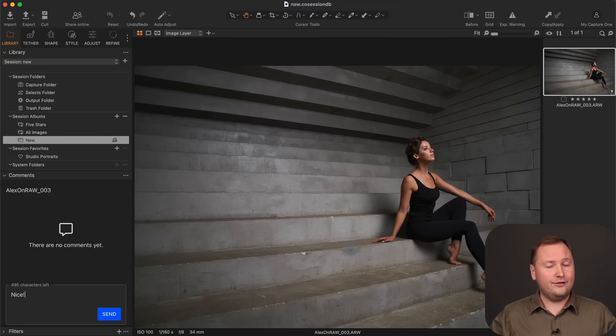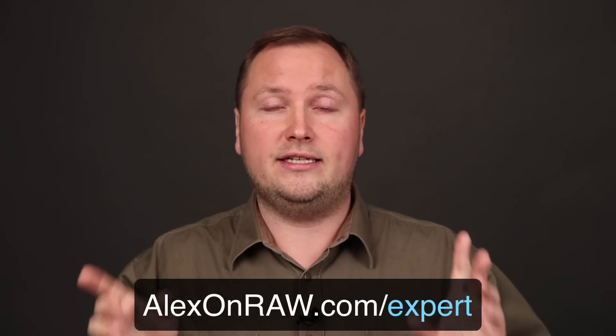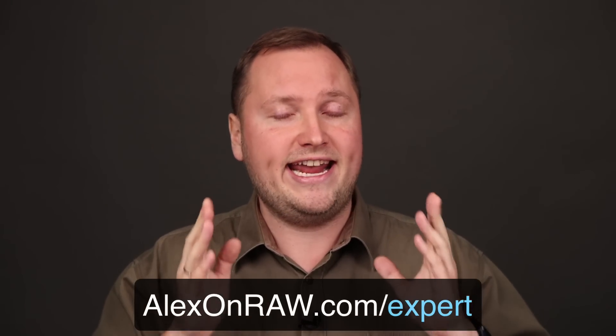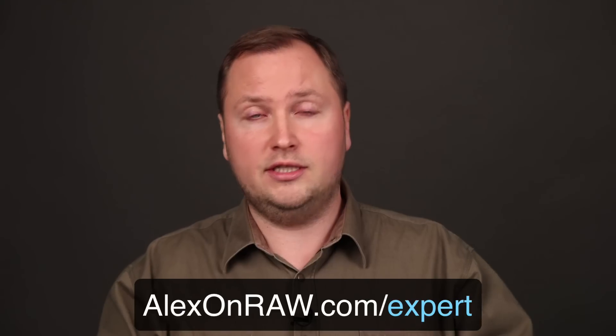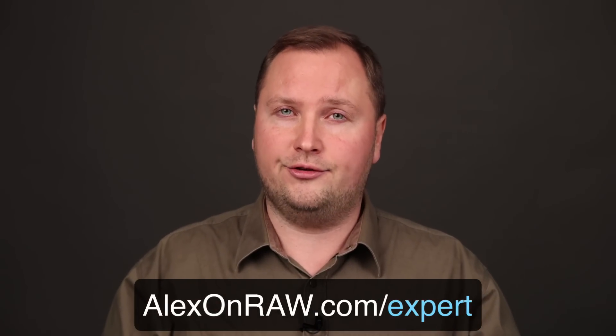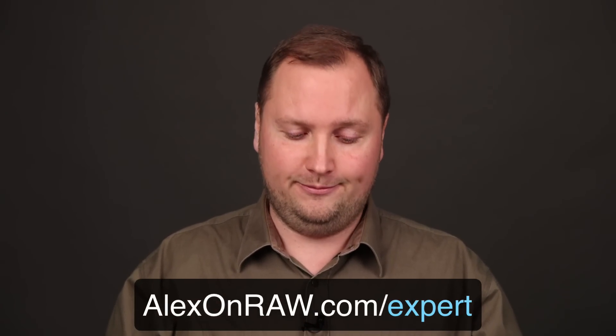You can read about these and other improvements in my blog post at alexandro.com. I hope you enjoyed this video and please feel free to share your opinions on AI masking in the comments. And don't forget that you can start watching my Capture One Expert course free of charge at alexandro.com/expert.